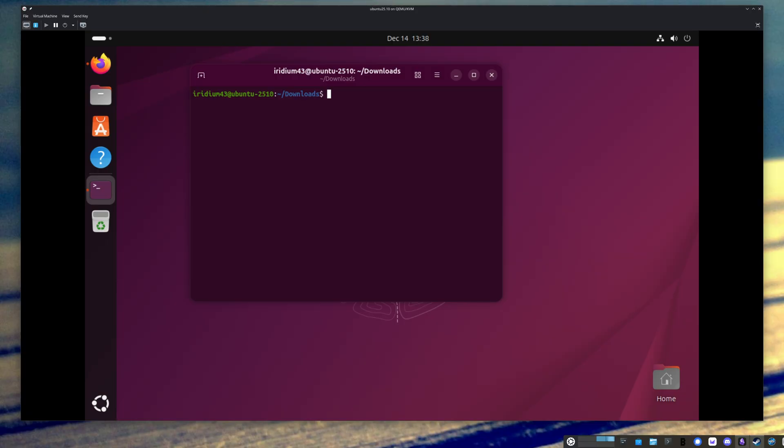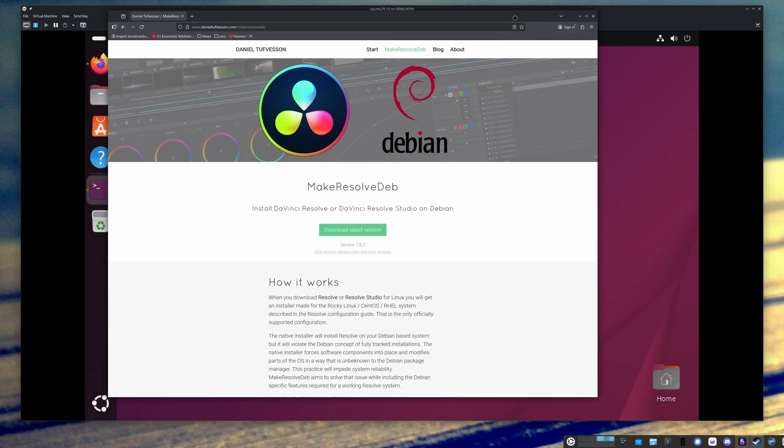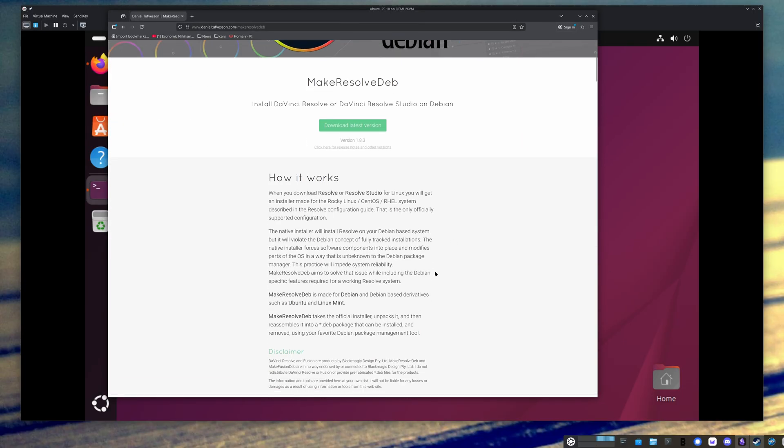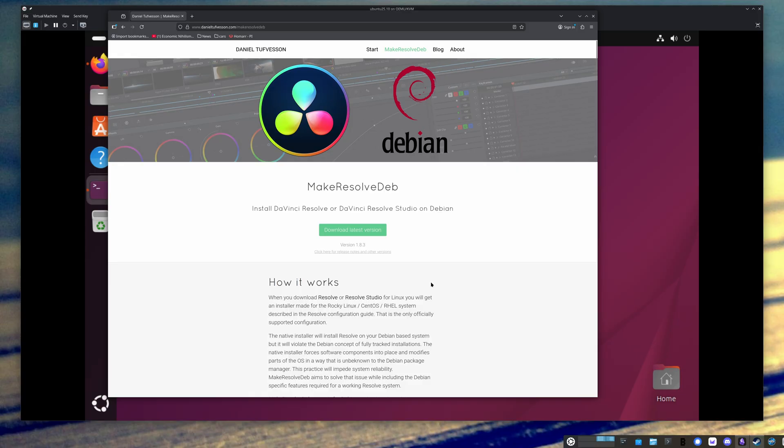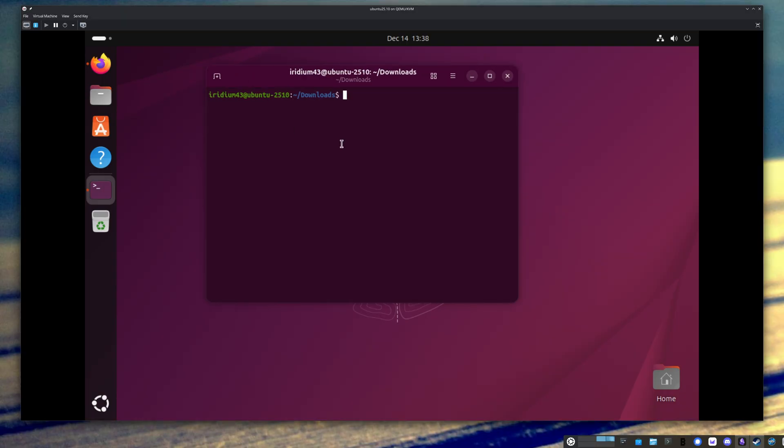So just like the last time, you're going to want to grab this Make Resolve Deb tool from this website right here. This is going to do the magic of converting the DaVinci Resolve zip file into a DEB package, which you can install in Ubuntu. And right here, I have a virtual machine running using a fresh install of Ubuntu 25.10. So I'm going to show you what that looks like.